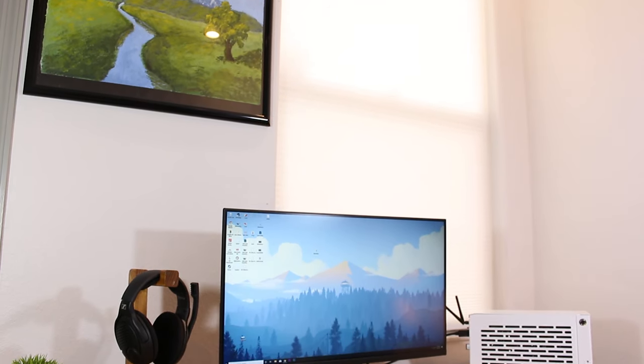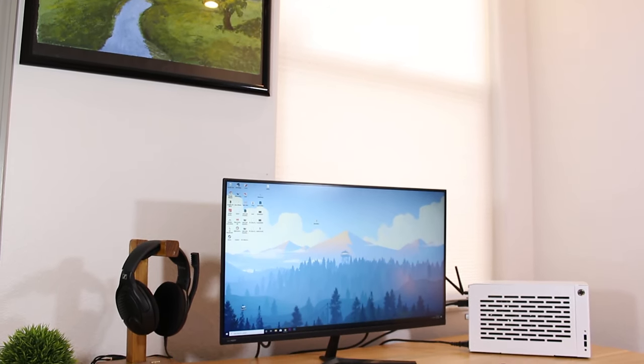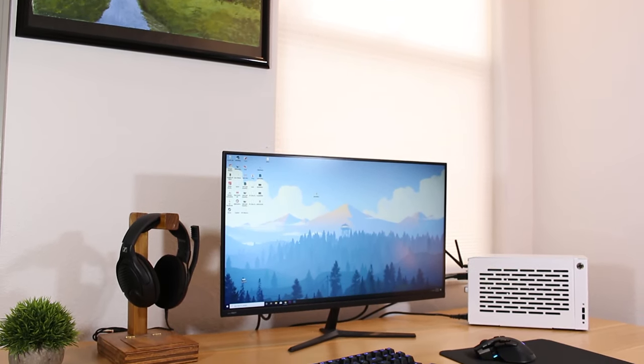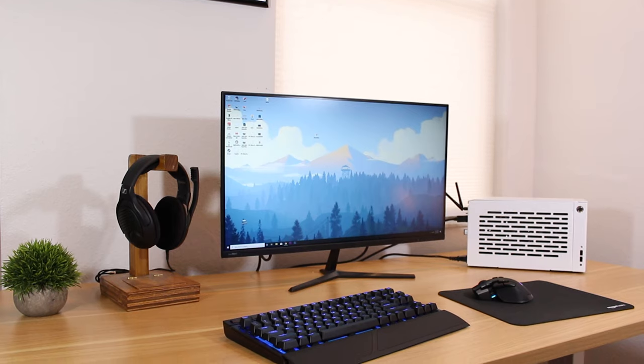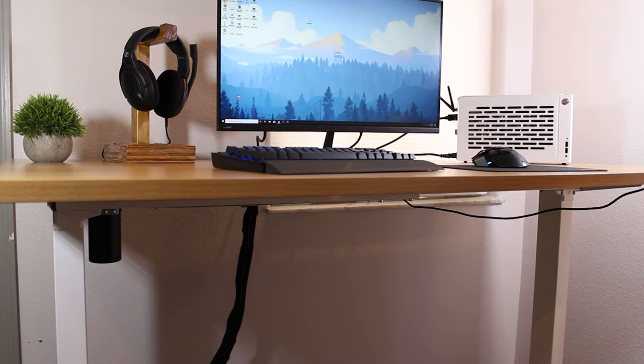What's going on guys, my name is Matt and today I'm going to be sharing with you a standing desk gaming setup I put together.